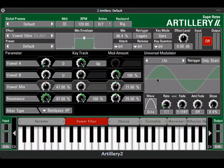In the last video, we briefly mentioned Artillery's Universal Modulator, which gives us a huge range of creative possibilities for working with effects. Nearly every effect parameter can be controlled by the Universal Modulator. Let's see how it works.